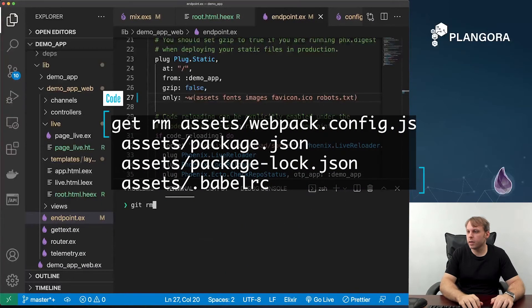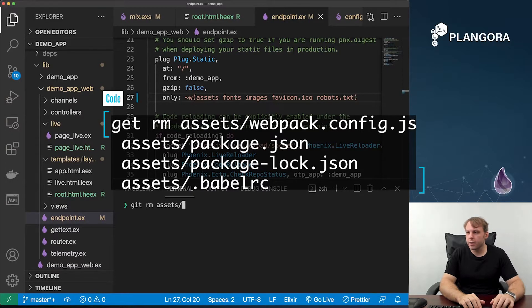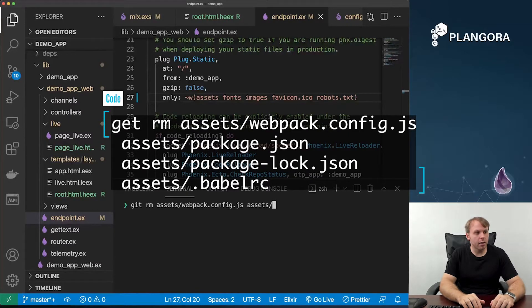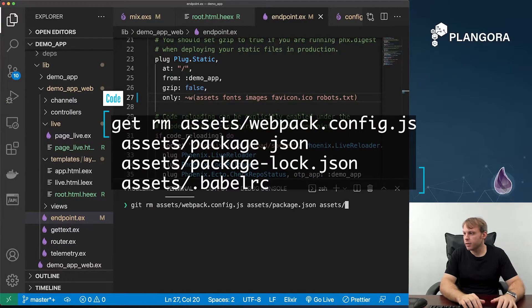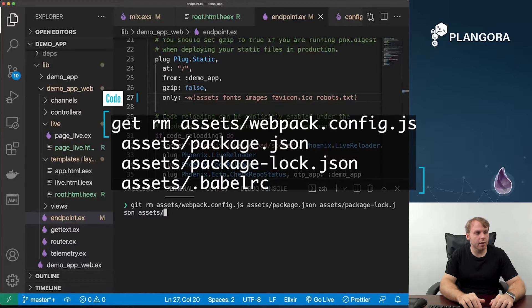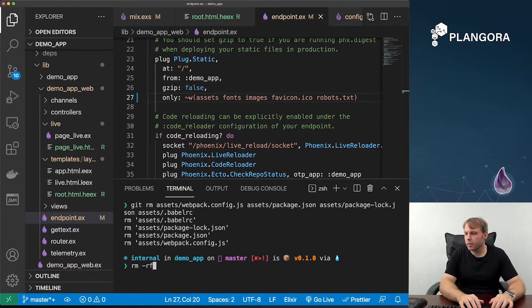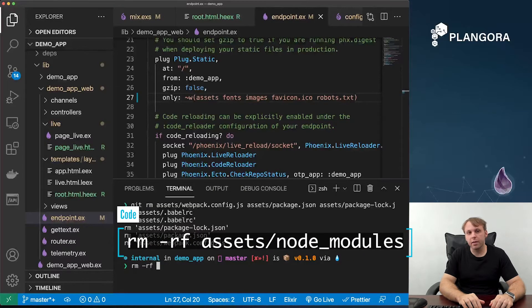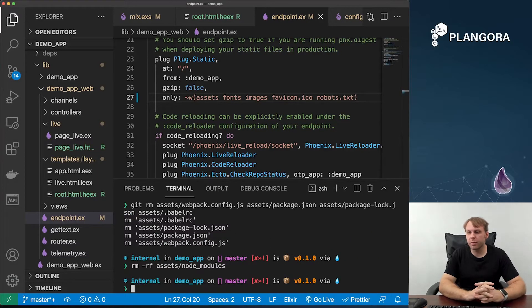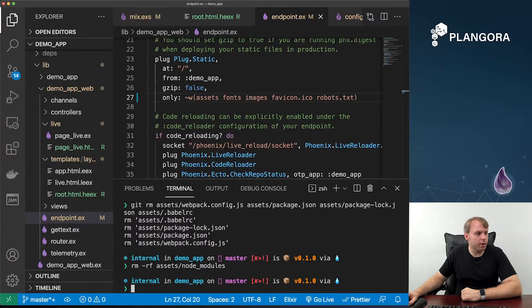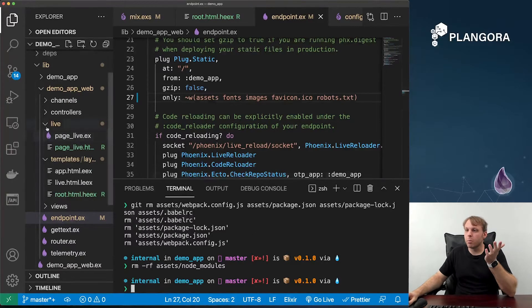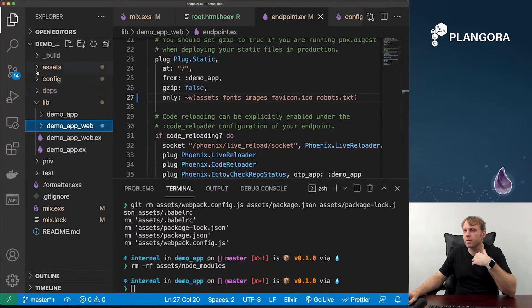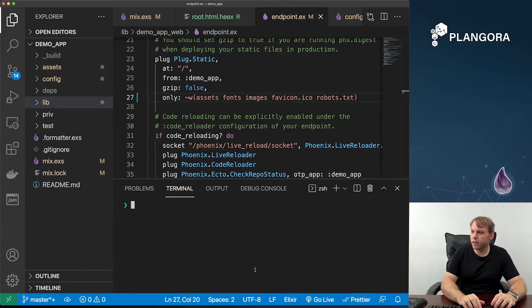What we need to do is just remove. So we can do a git remove. We want to remove basically our assets webpack, assets package, assets package lock, and our assets babelrc. And then finally, we want to remove, this will be a nice break for your hard drive, the assets node modules. Don't need that stuff anymore. This should be enough for us to have something working. We're not going to have some of the niceties we had before, but we will have something working, which is the most important part.